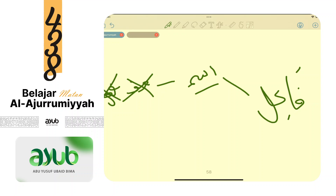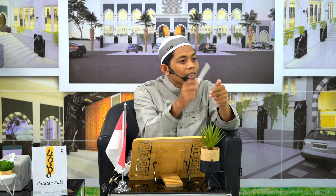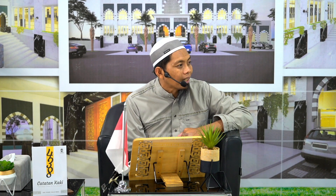Ketentuan kedua, fa'il harus dirafa'. Tinggal antum ingat kembali, kalau sebuah kata dirafa' maka tandanya ada empat: dommah, wau, alif, dan tetapnya nun. Tetapnya nun itu alamat untuk fi'il, jadi untuk isim cuman ada dommah, wau, alif. Ketentuan ketiga yang disebutkan penulis: fa'il harus terletak setelah fi'il, sebelumnya ada fi'il baru datang fa'il.